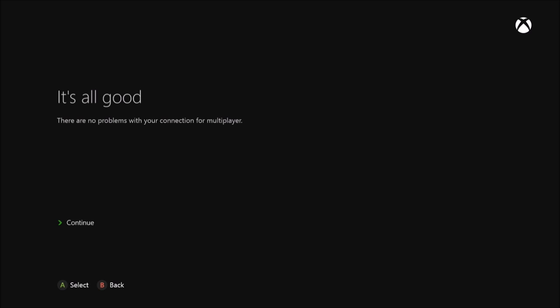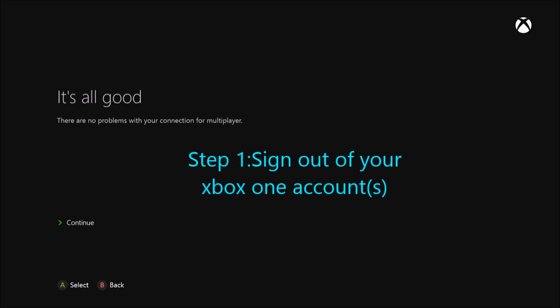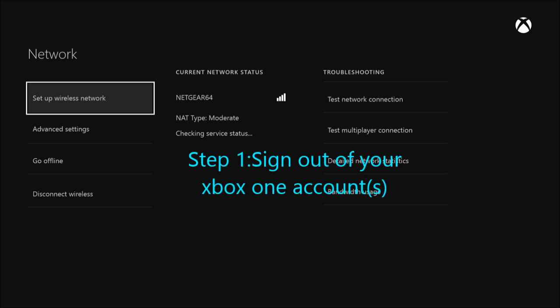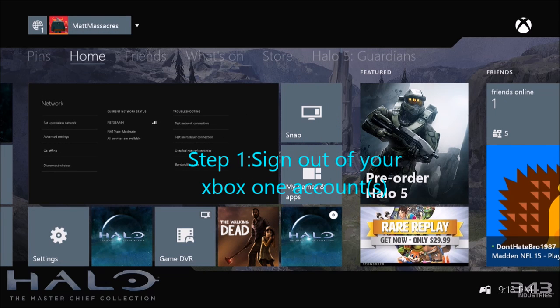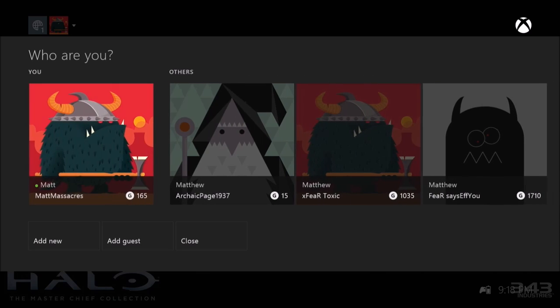So what you're going to need to do. For step one, you're going to need to sign out of your account or accounts.